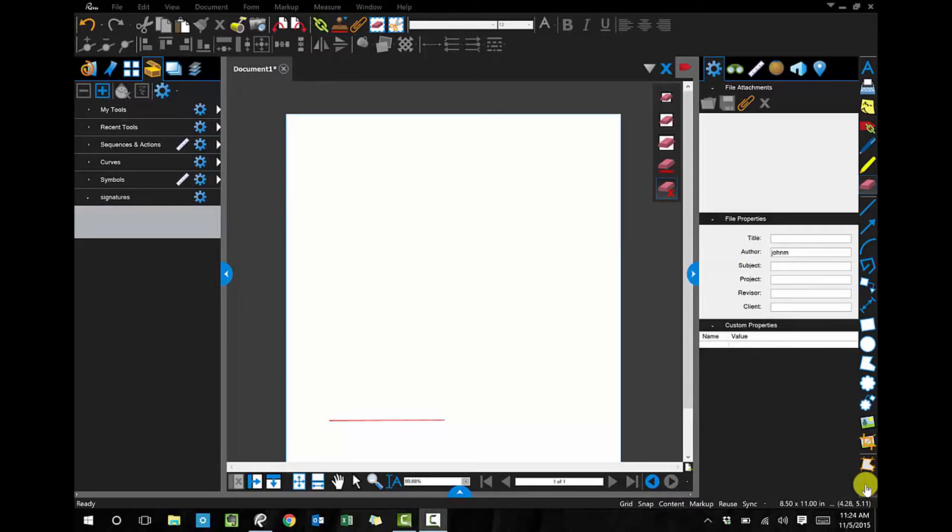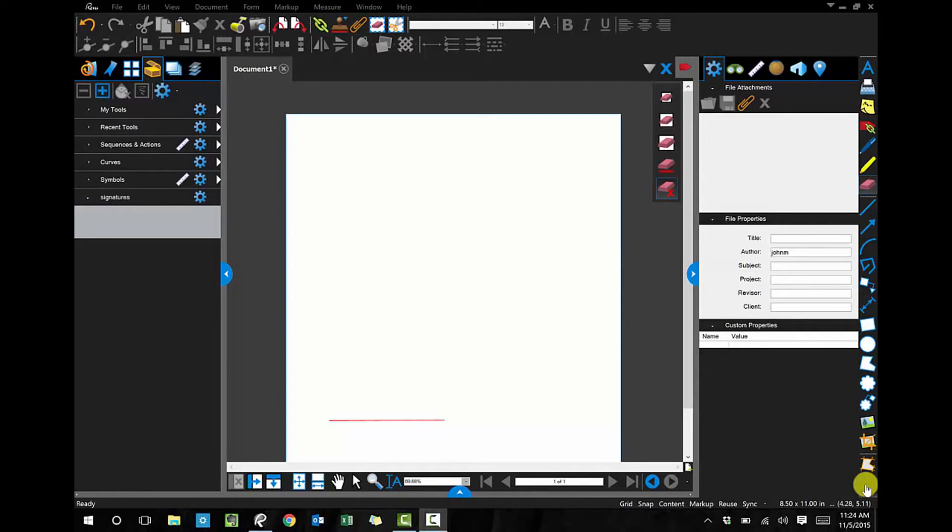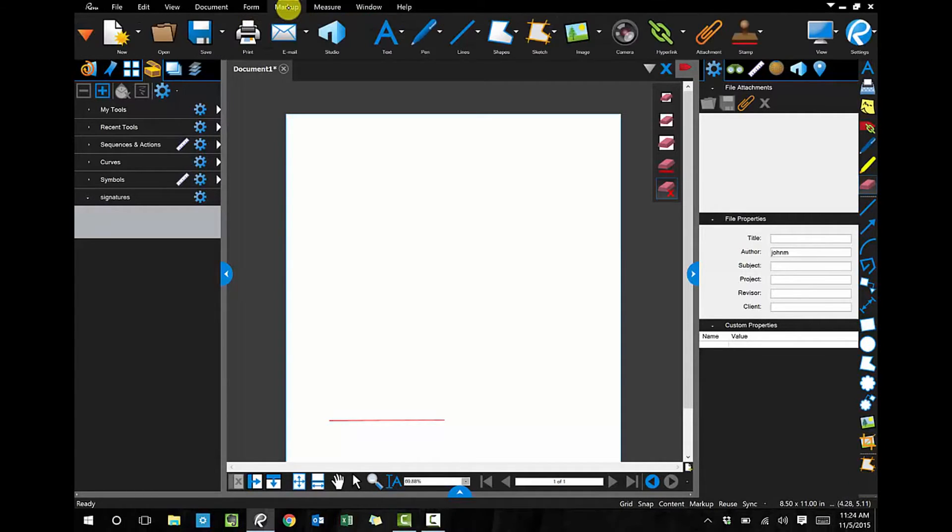So what I'd like to do is do it electronically, and we can do that with Bluebeam Revu and this Surface Pro 4. I'm looking at a blank document right now, and what I don't have here yet is my signature, my name, and my initials. So let's get those on here by clicking the markups tab, click pen.